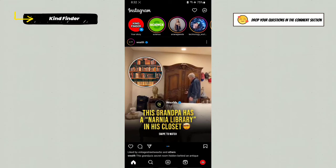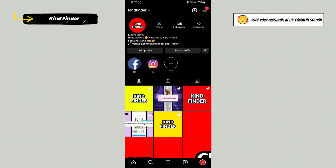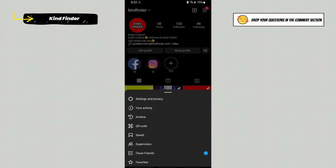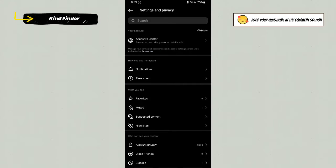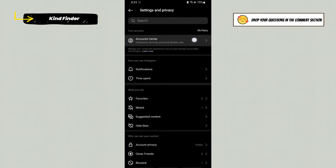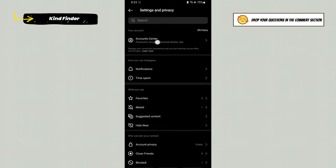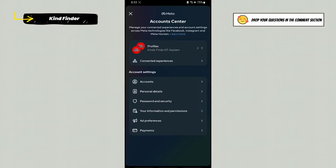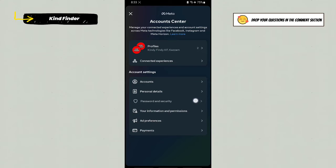Go to your profile. There will be three lines on the top right. Then go to Settings and Privacy. From Settings and Privacy, you can go to the Account Center tab. In Account Center, go to Password and Security.